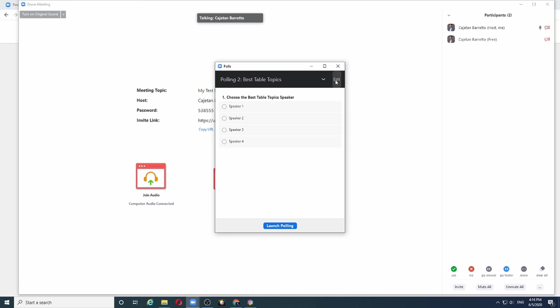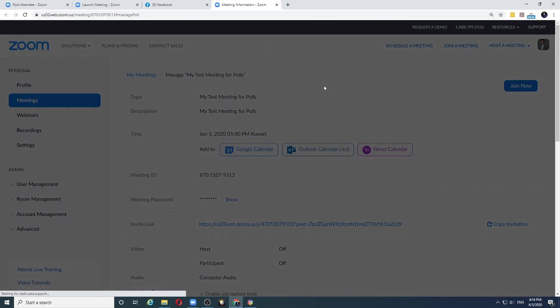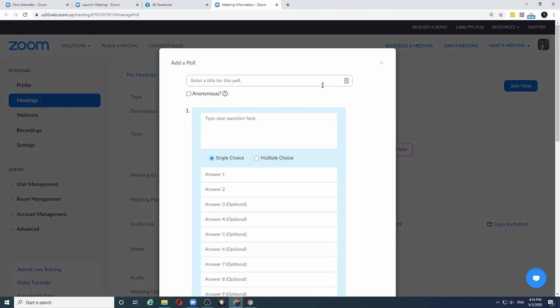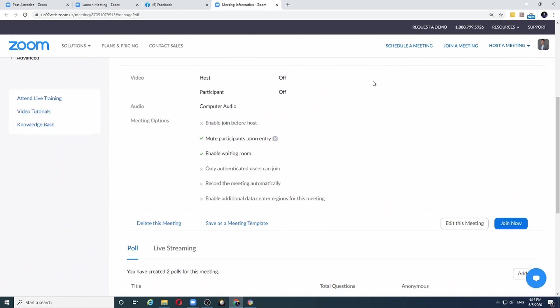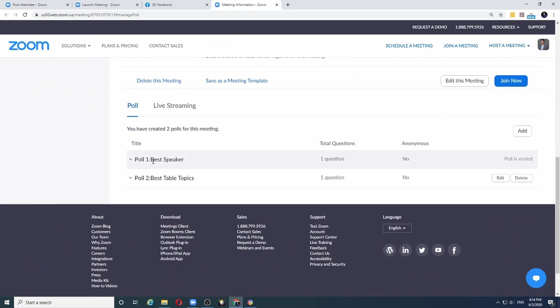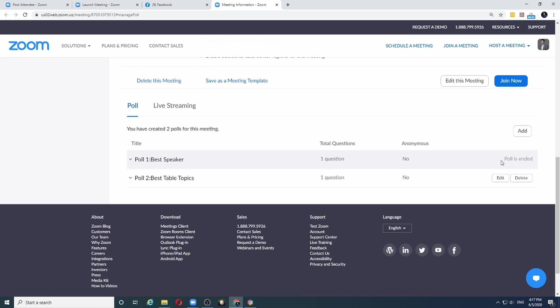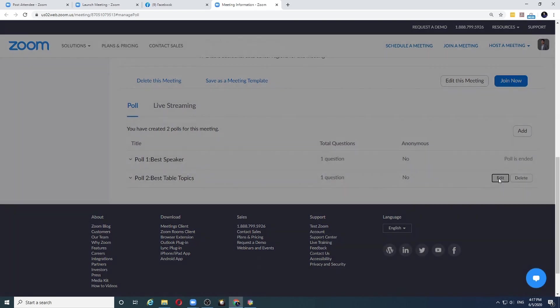So I click on the edit option. Unfortunately, Zoom doesn't take me specifically to that poll that I need to edit, so I have to click on the X button to close this window and scroll to the bottom where I had set up my polls, the best table topics, and I can edit the poll. Note that I cannot edit the best speaker poll because that poll is already ended. So let me choose the best table topics poll and click on the edit button.